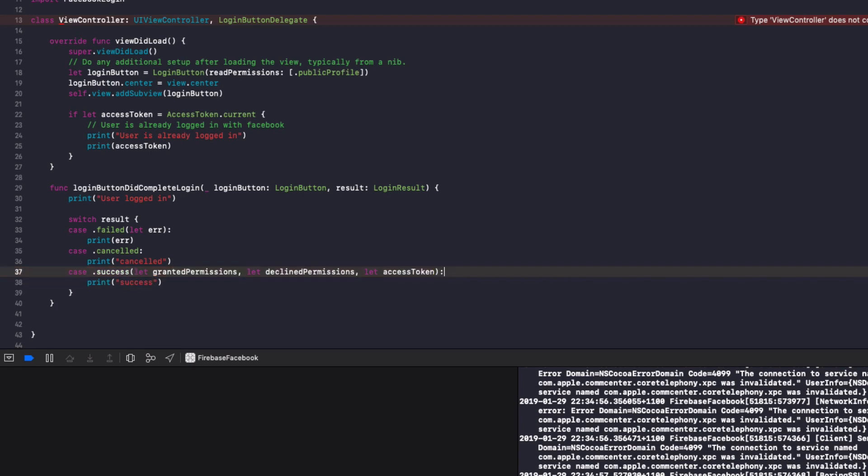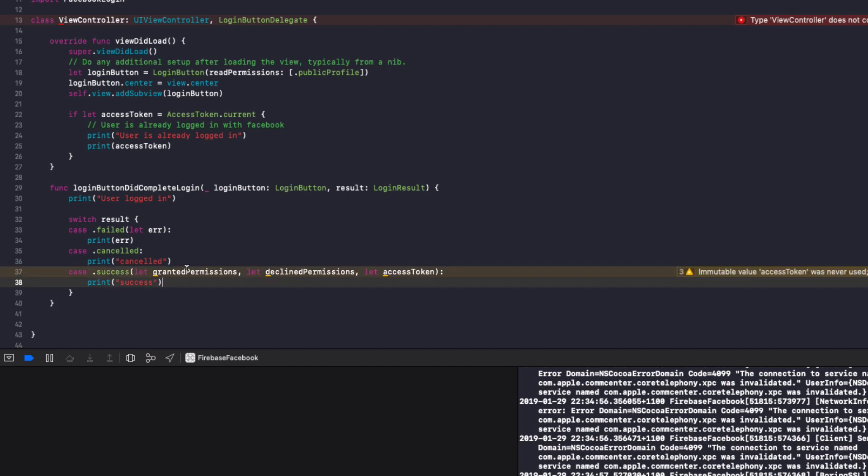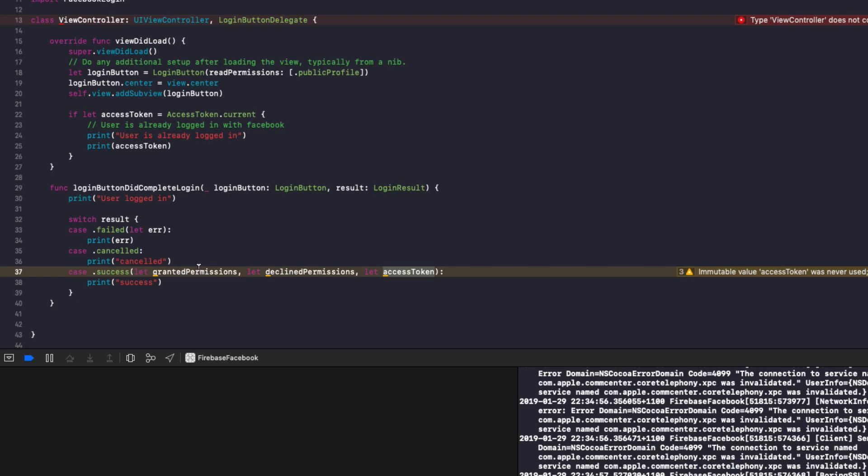Remember to add a semicolon after the case. If it was successful, it will let us know what the granted permissions were that the user gave us access to. What the declined permissions were and what the access token is. So we might ask for permission to the user's public profile and email. They might only give us access to the public profile and decline access to the email. So do keep that in mind when developing your app. The user won't always give you all the permissions to their profile.